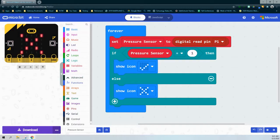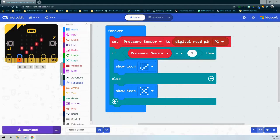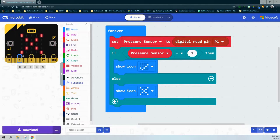On our emulator, we can change the value to test our program. The white zero shows there is no pressure being applied, so we see an X on screen. We can change the value by clicking and changing that zero to a one, demonstrating that we are pressing the pressure sensor — and we can see a check mark on the LED screen. Clicking again changes it back to zero, and we see the X.